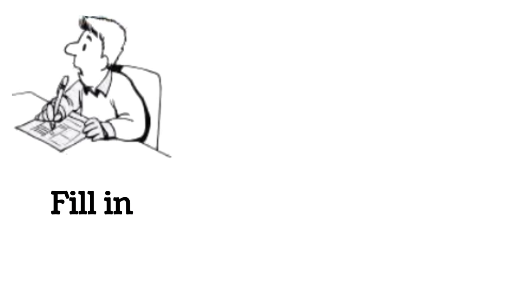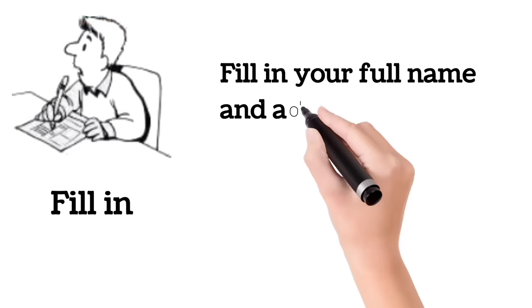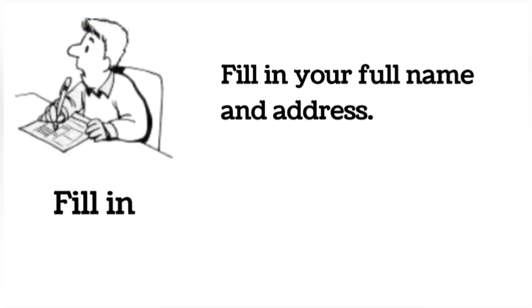Fill in. Fill in your full name and address.